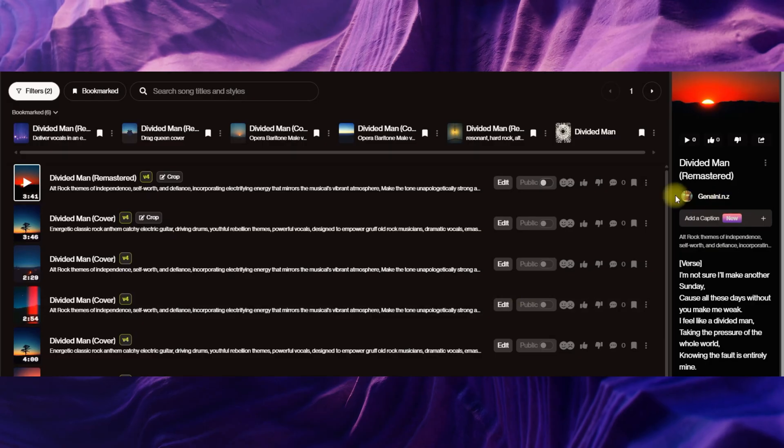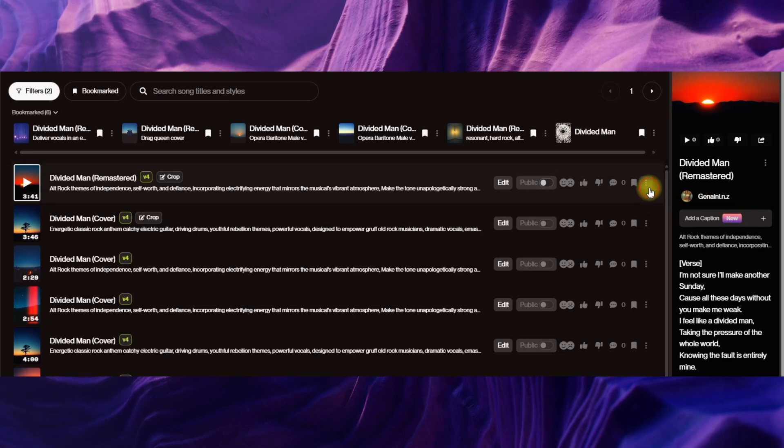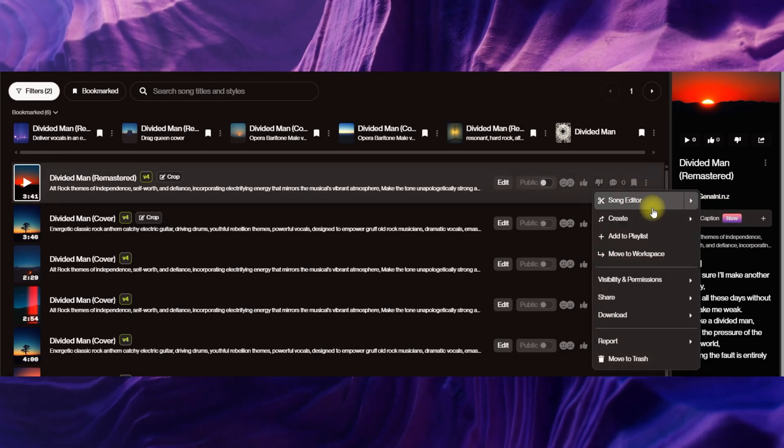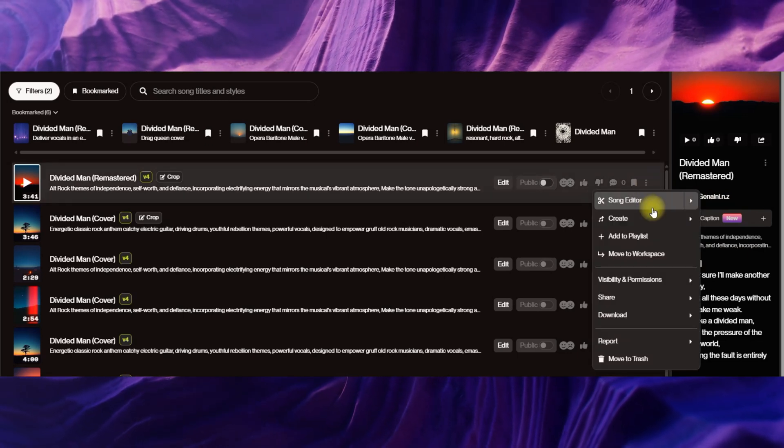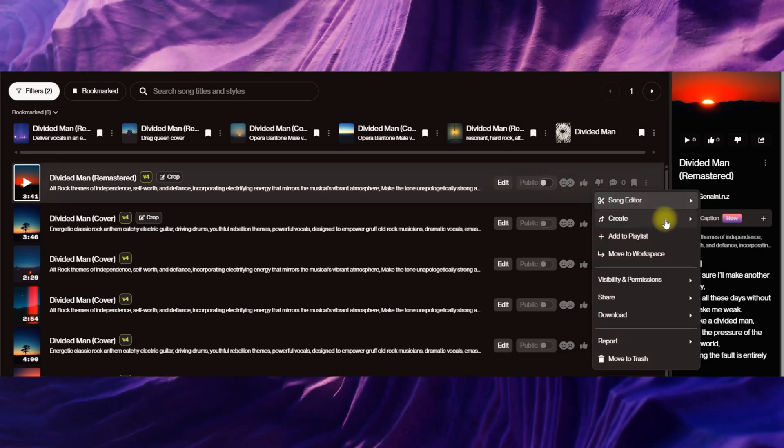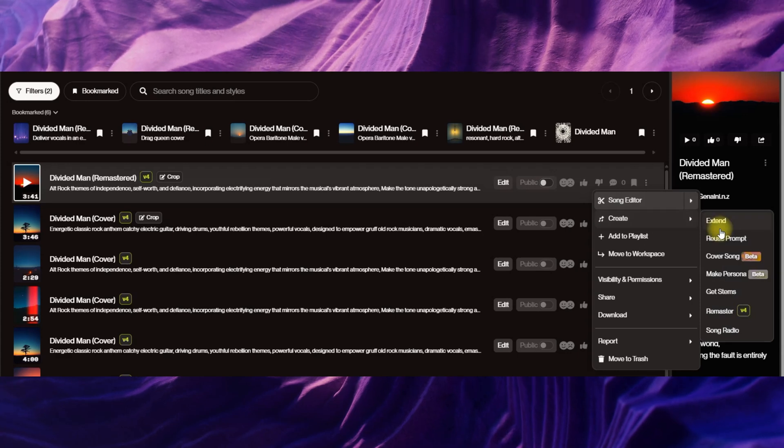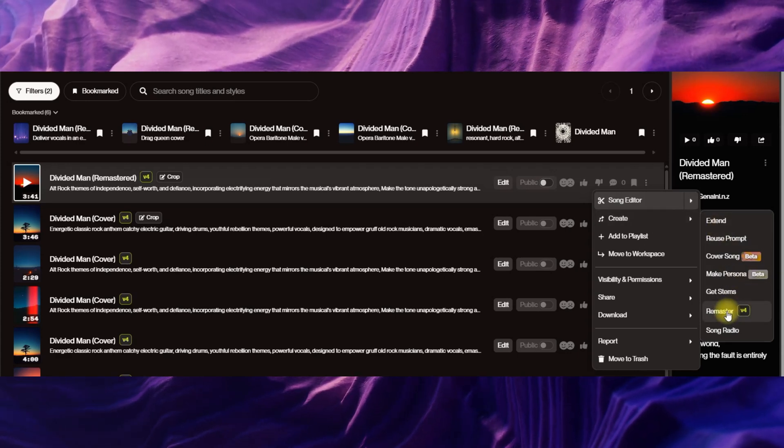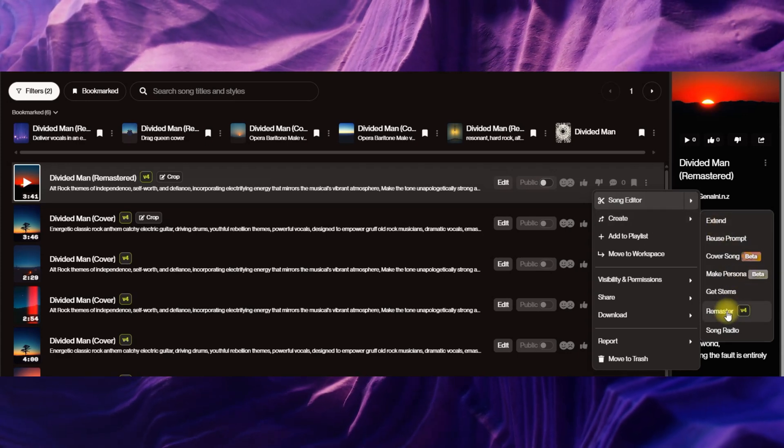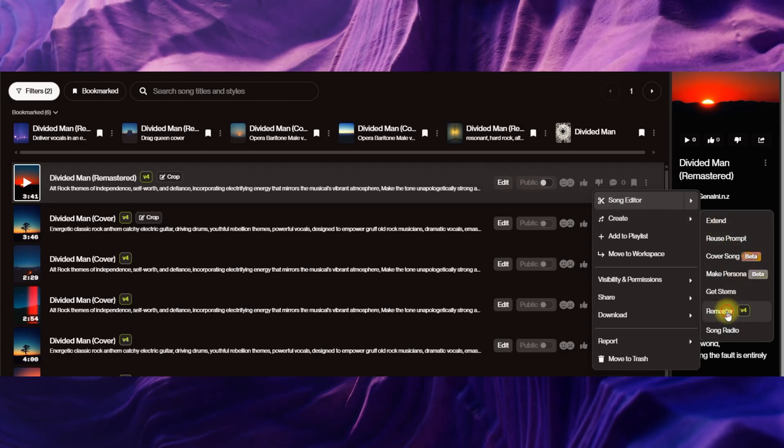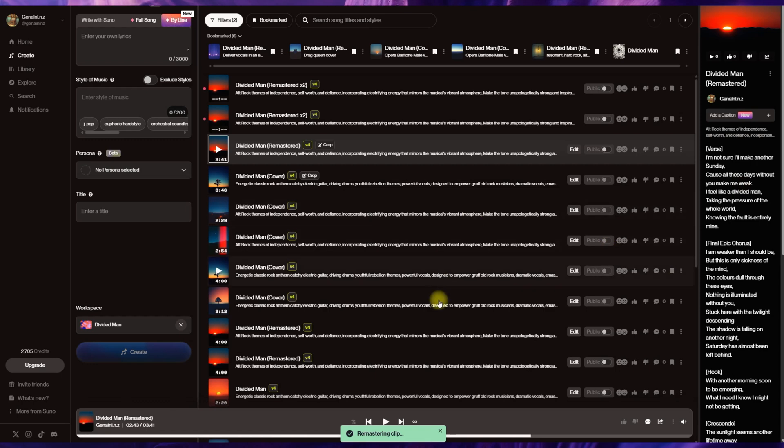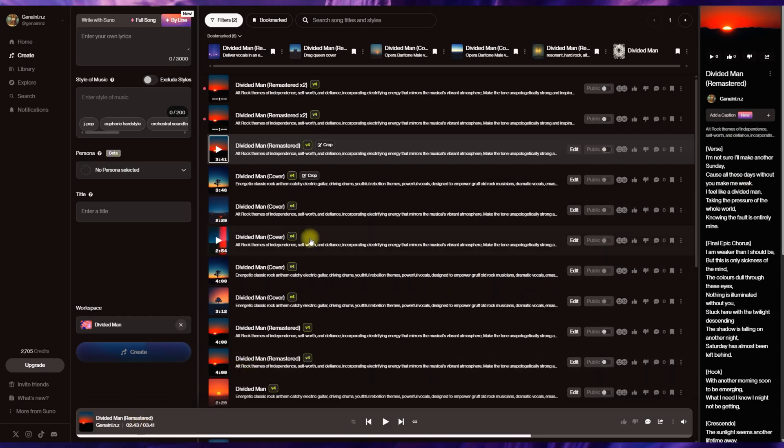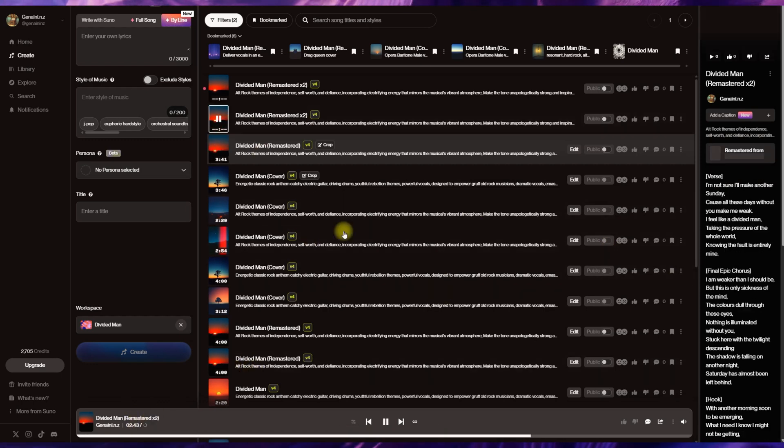Now what I've previously done when I've been working with songs and there's been a bit of error in there is I've often gone in and remastered. And I have found there's a little bit of an issue with this. So let's see if we can find that. We're looking for around the 2 minute 43. We'll start a bit earlier than that.